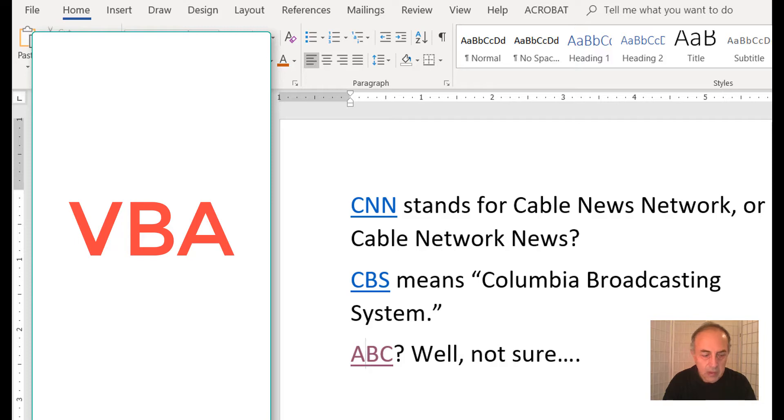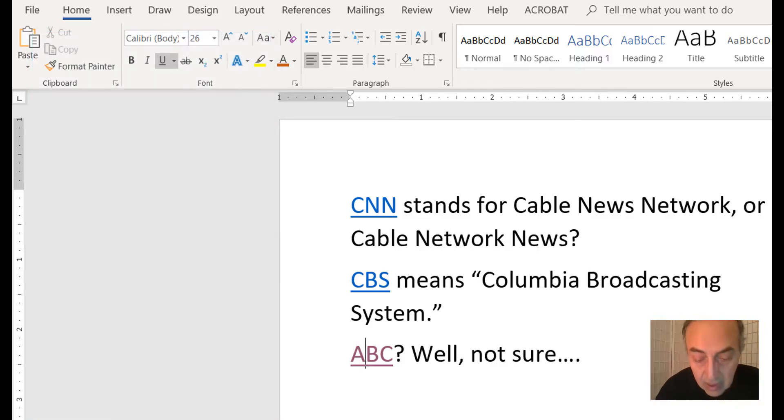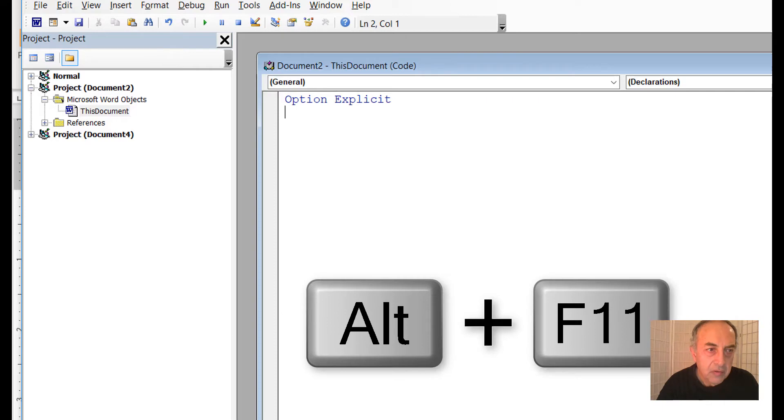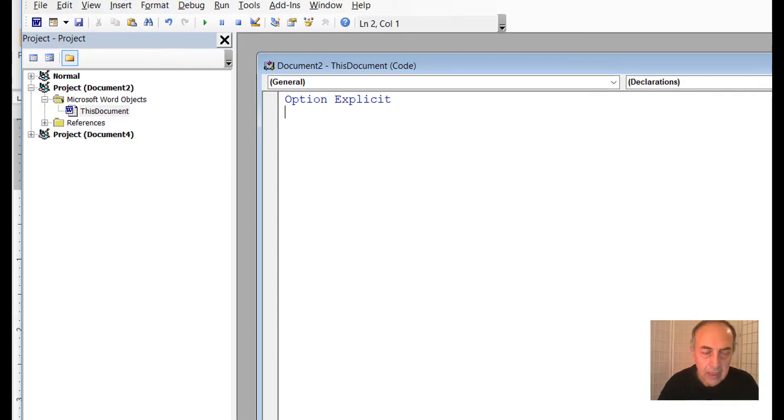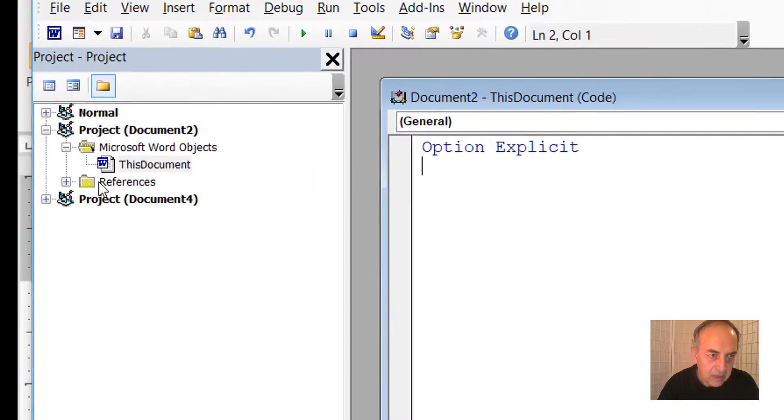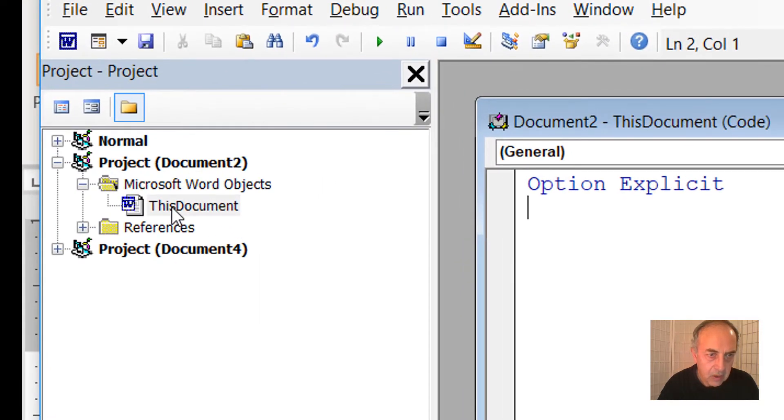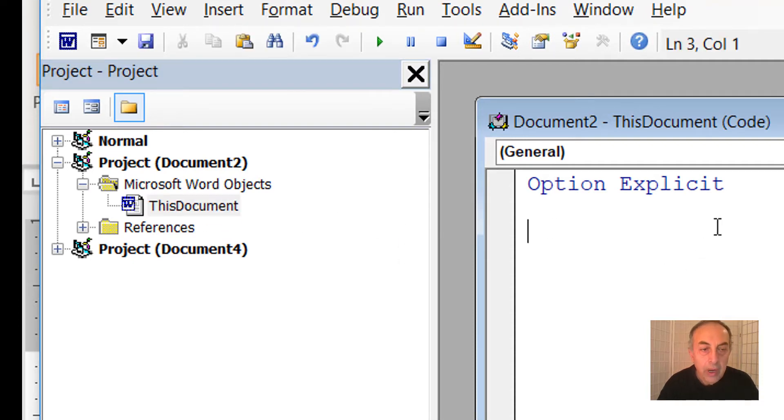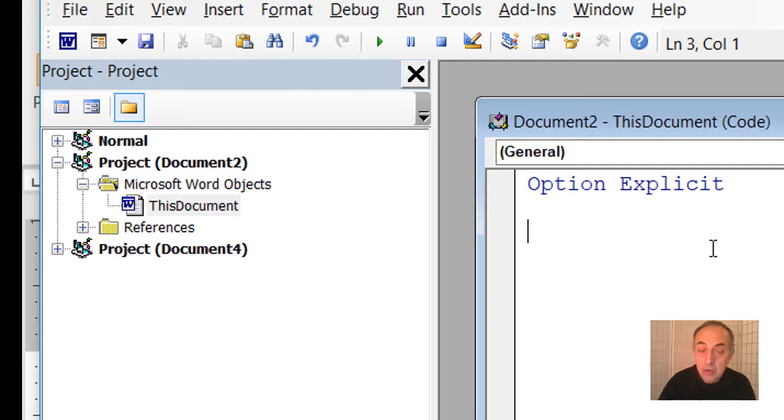This reveals Microsoft Visual Basic for Applications (VBA). It opens with this document shown on the left side, so we know this programming window where we will create a subroutine belongs to this document.